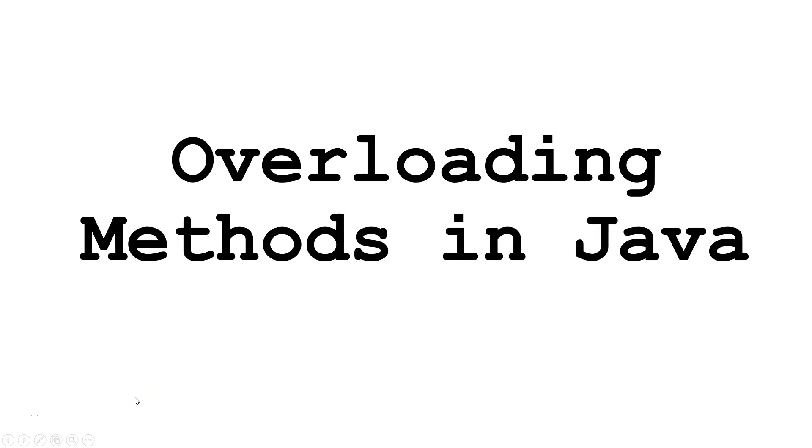Hello. In today's Java tutorial, we are going to learn about overloading methods.